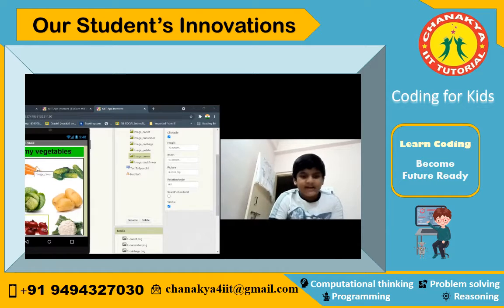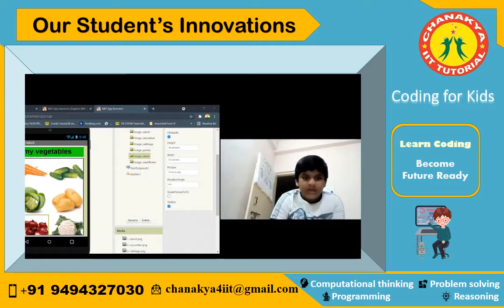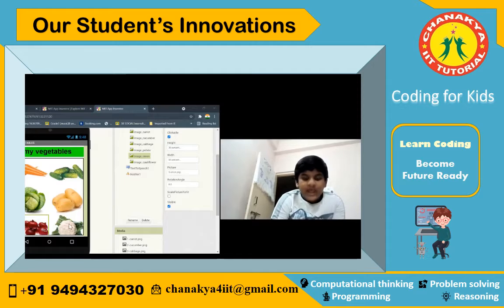This is carrot, and this is cucumber. The vegetables in this app are: carrot, cucumber, cabbage, potato, onion, and cauliflower.